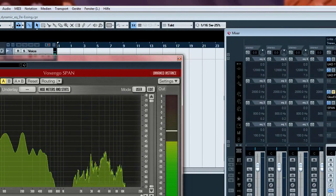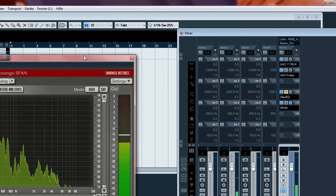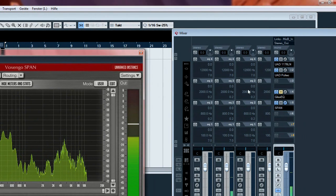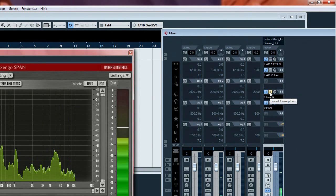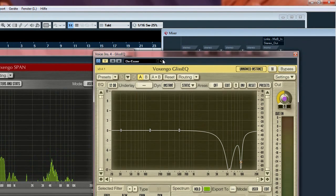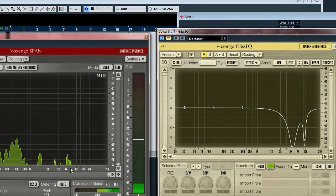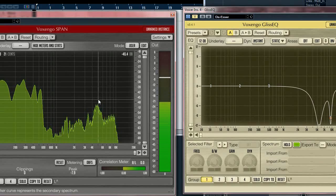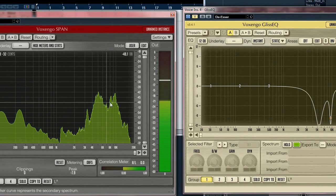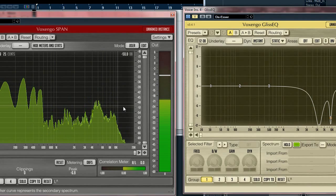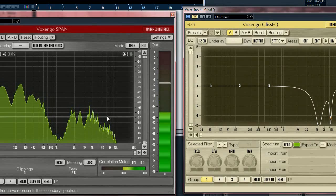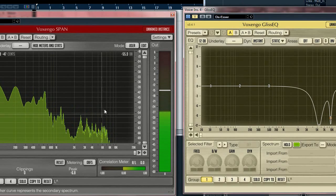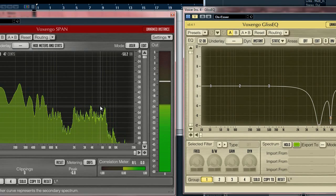I switched on now the dynamic equalizer. For this purpose I used another one. It's the Gliss EQ from Voxengo. And as you can see here, we'd like to handle these two frequencies. They have to be attenuated in order to treat our sibilants.